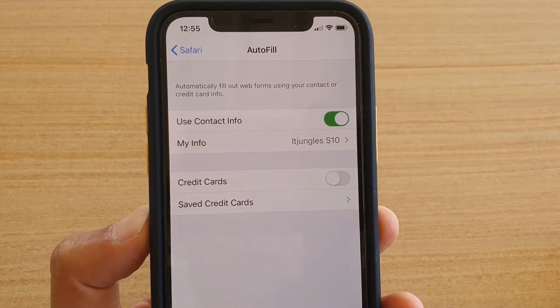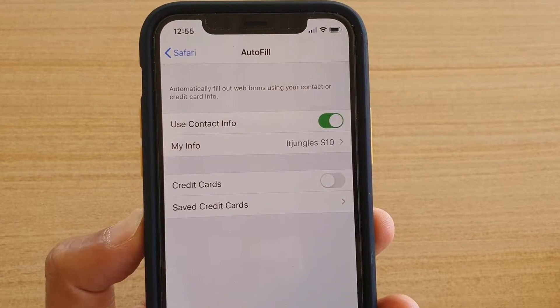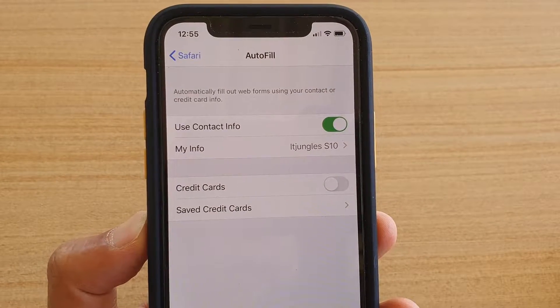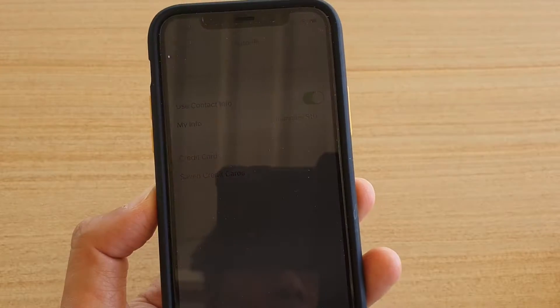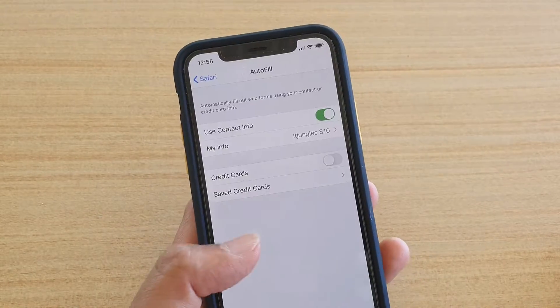How to enable or disable auto-fill of credit card information on your iPhone 11 or the 11 Pro.